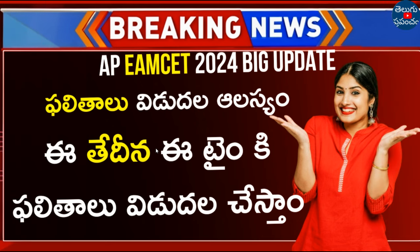The highest trends in the AP EMSAT exam results are bad news. The results date will be done officially. We will check the results in this video. This is the latest update.